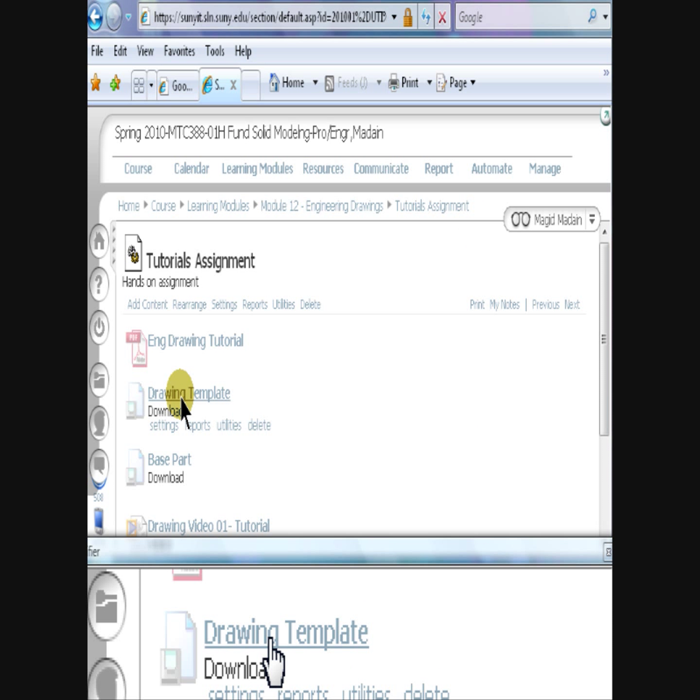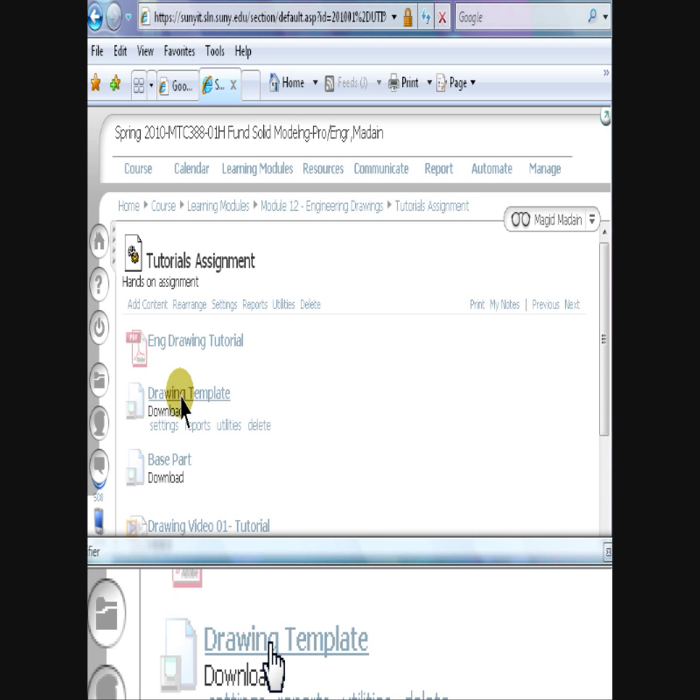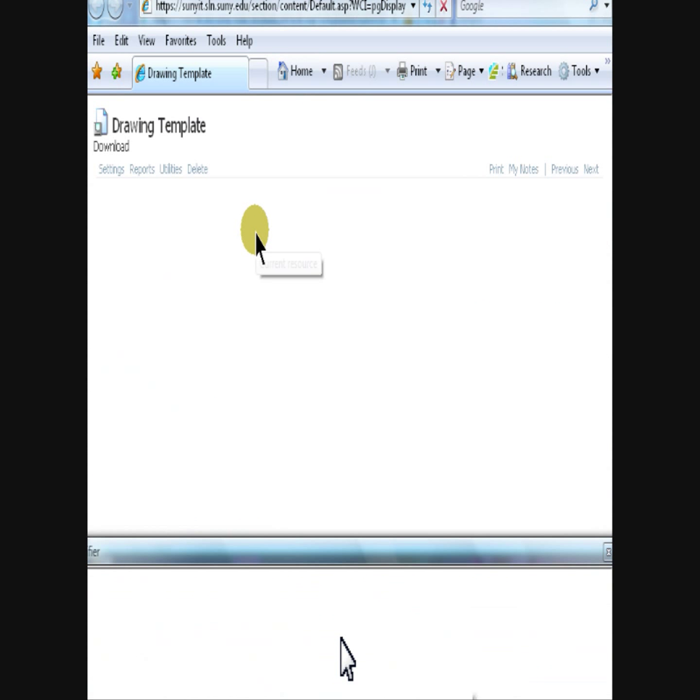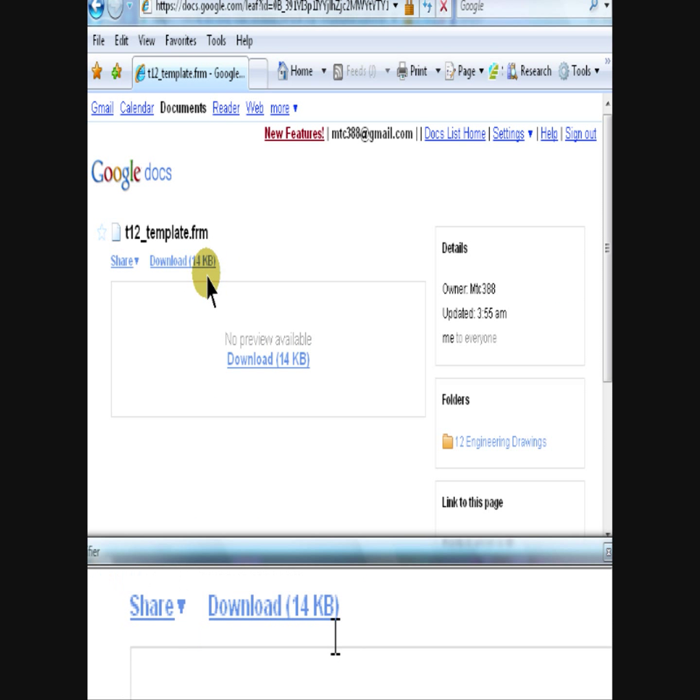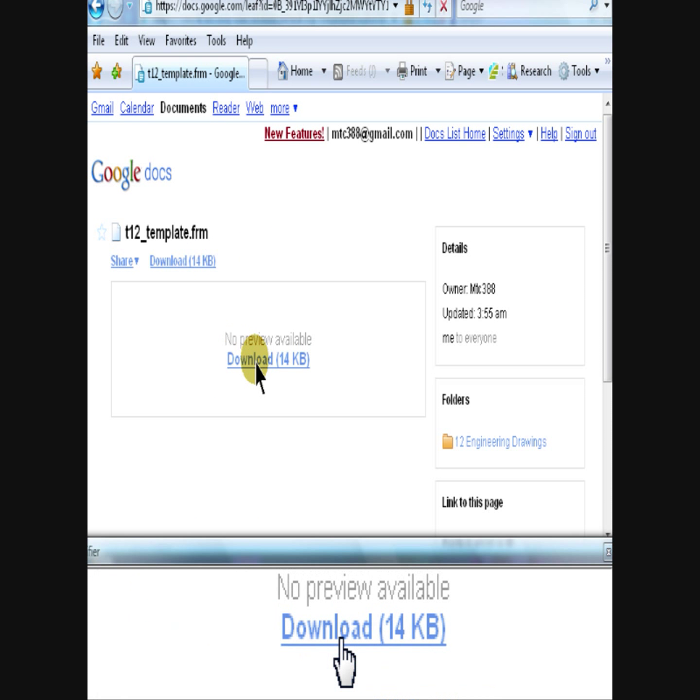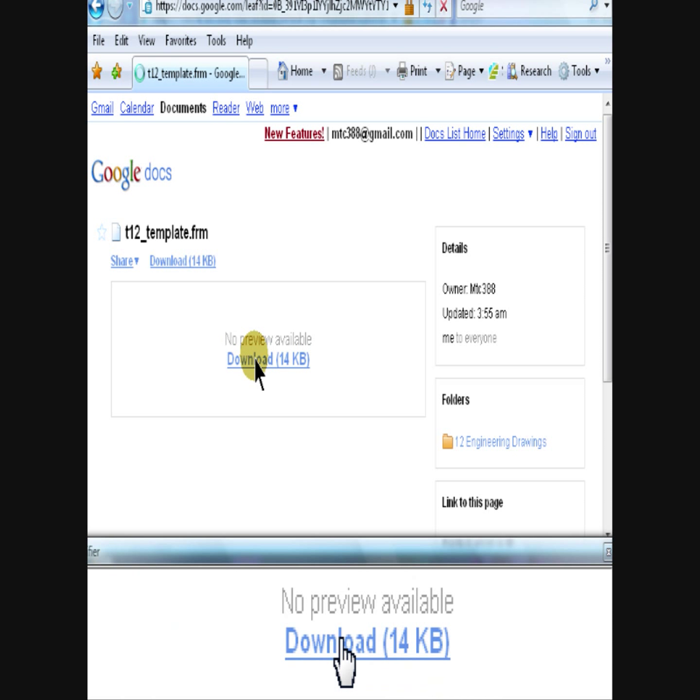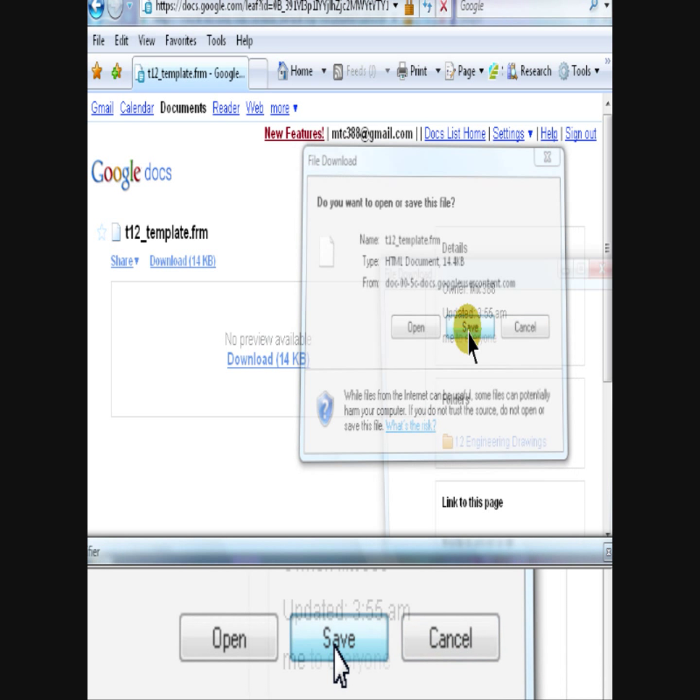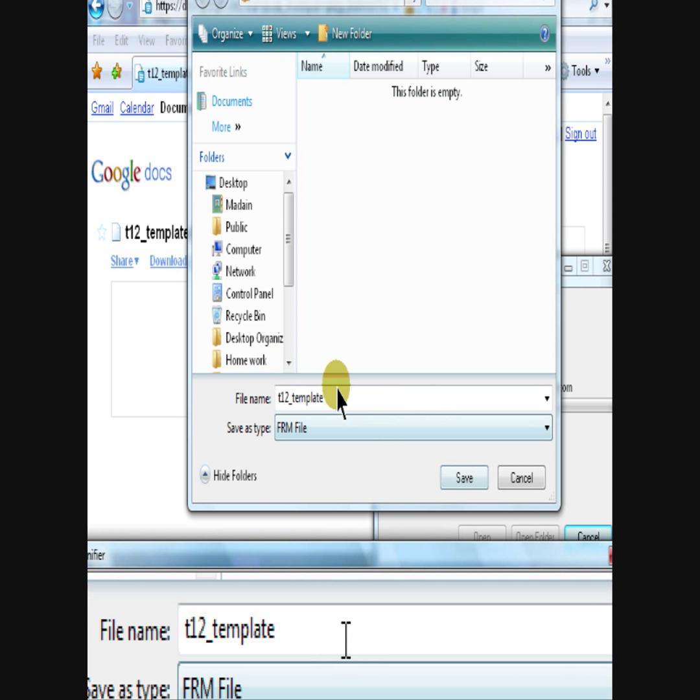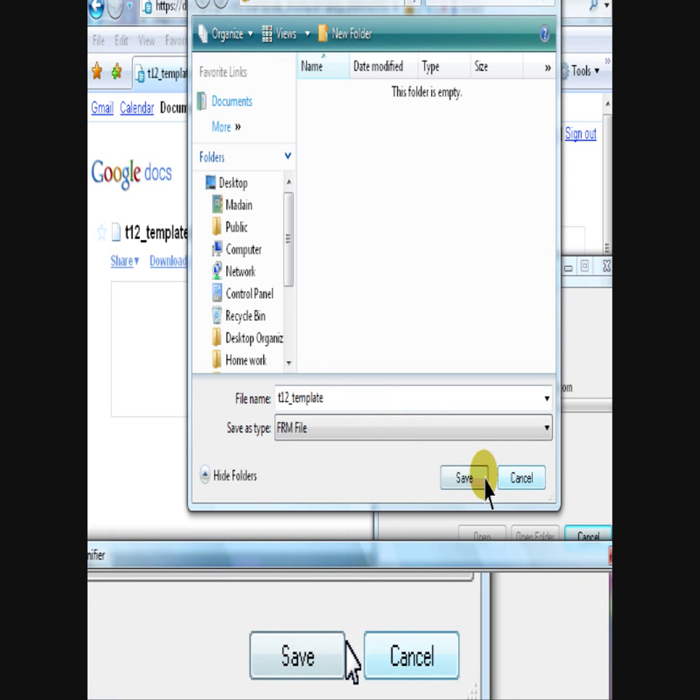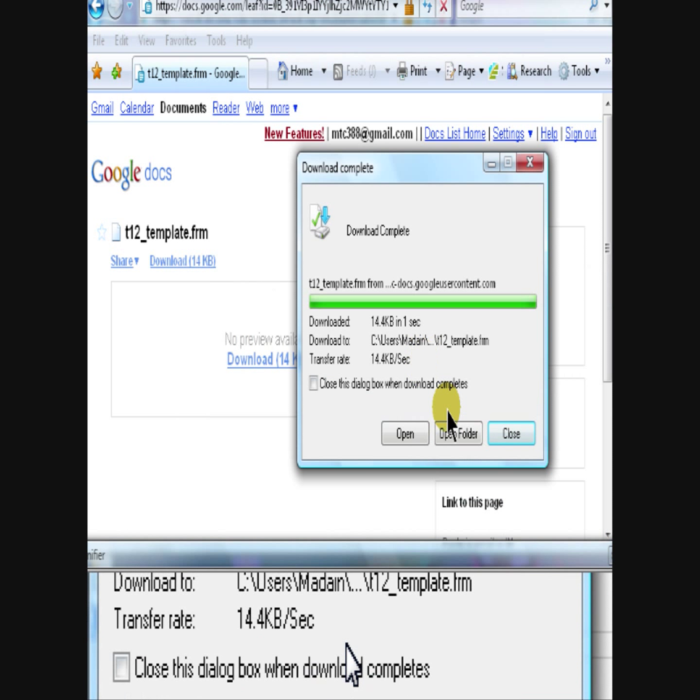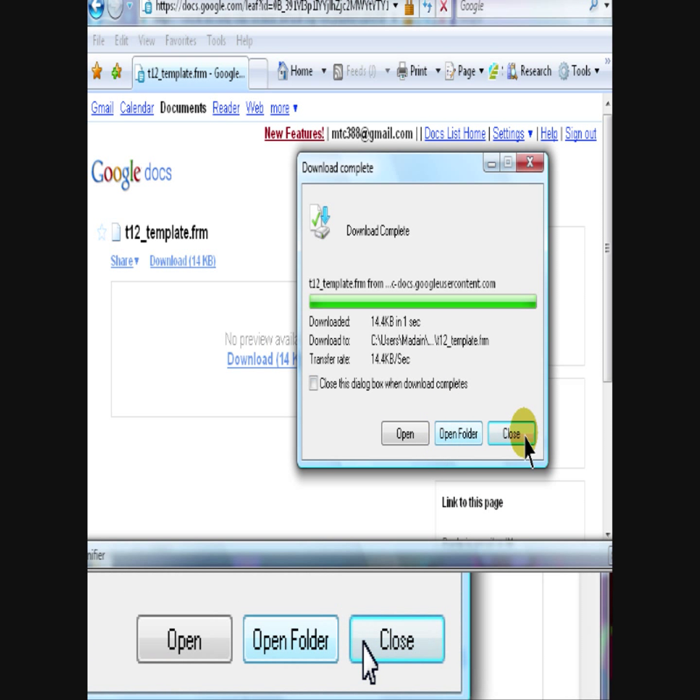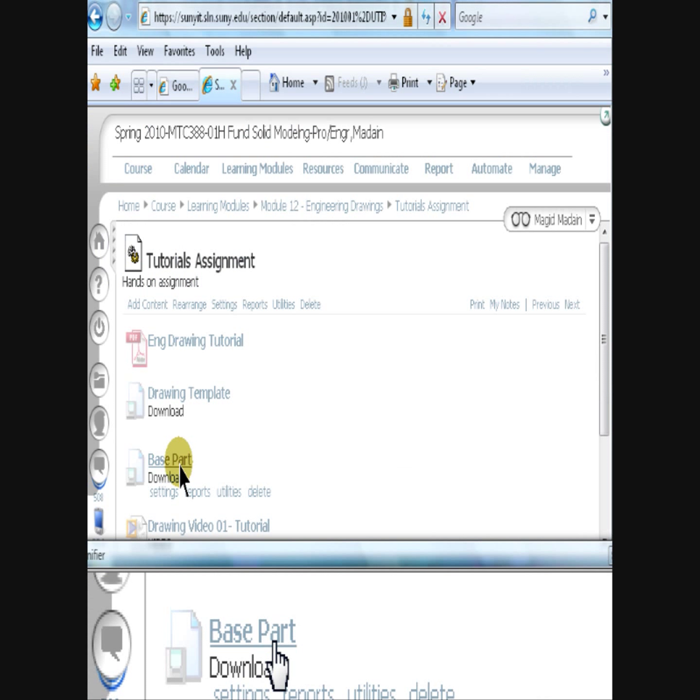To download the template, click on the drawing template link. Click on download. Click save. Select the folder to place the file in, then close.